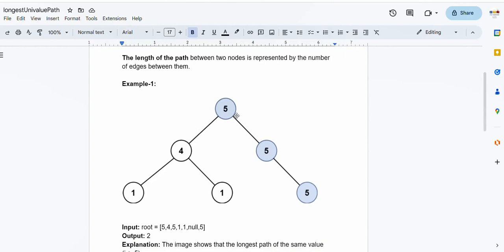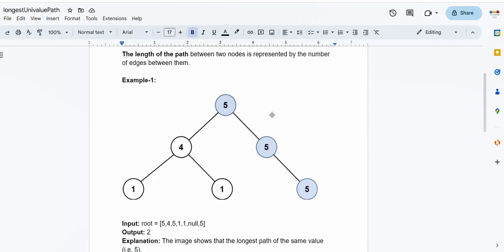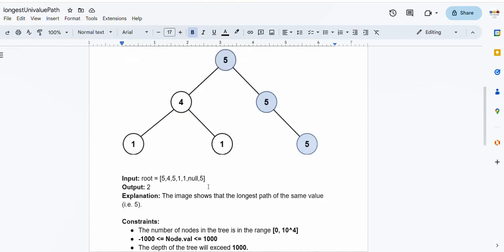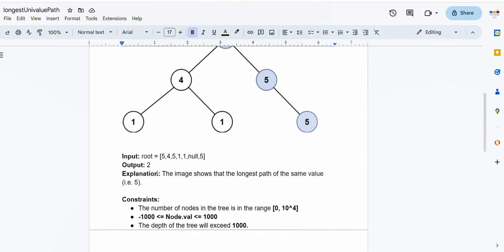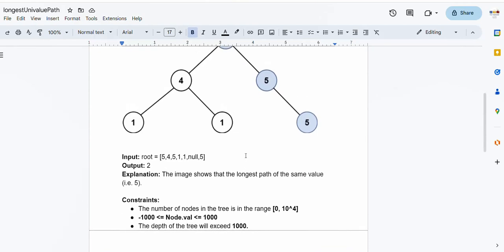For instance, in this example, the longest path starts from the root node which is 5 and ends at the rightmost node which is also 5, and the length of this path is 2 because we have two edges along this line. In the input we are given a binary tree and in the output we have to return an integer representing the longest univalue path.